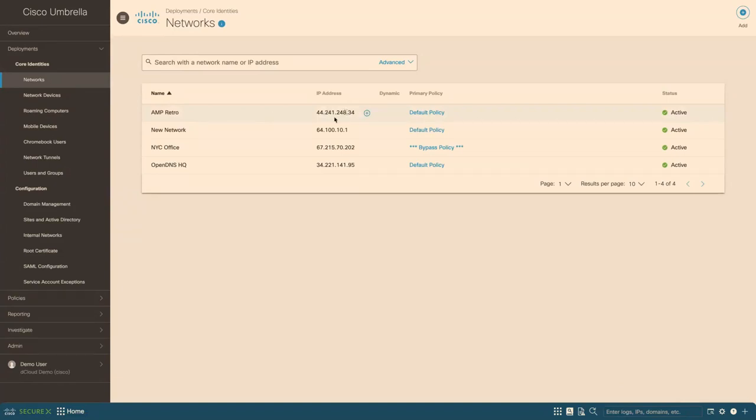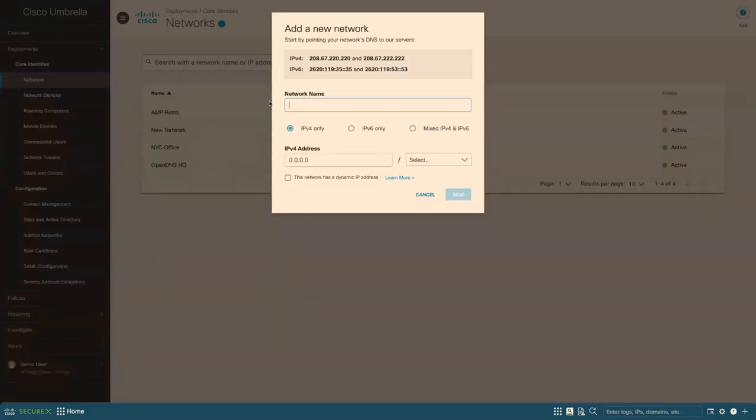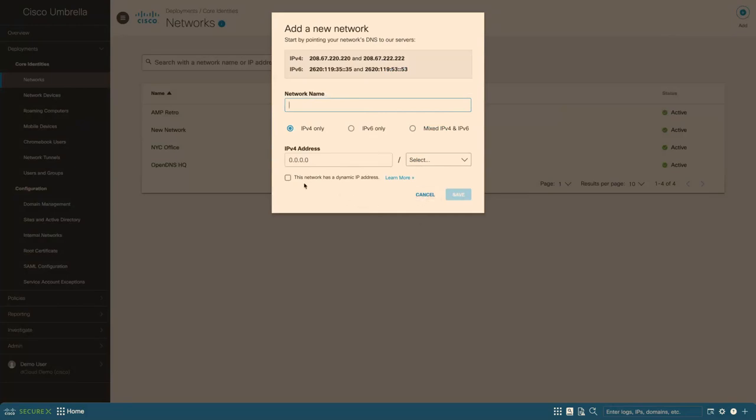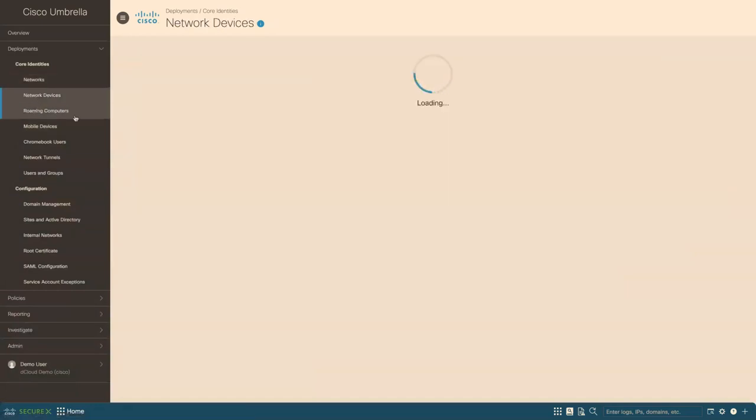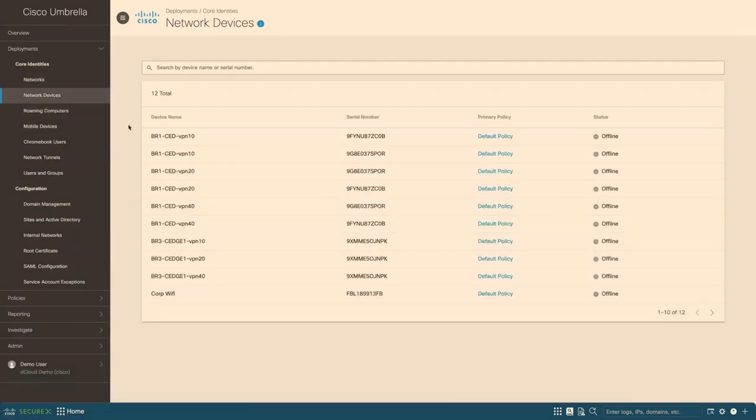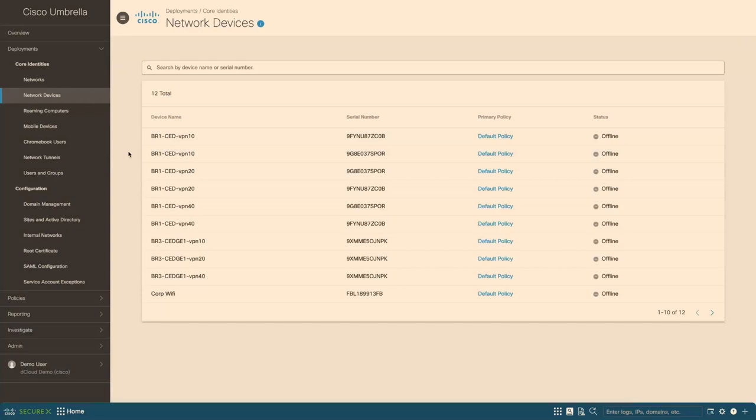So when we start our configuration, the first thing is how many networks and branches that we manage. So very easy to add a new network. Basically, all we need to do is give it a name, and we support IPv4 and IPv6 of the public IP address of that branch or network. And we support IP addresses or blocks of IP addresses. So you can also mix IPv4 and IPv6. And for dynamic IP address, you can mark them here. And network devices are things that we integrate with Umbrella, including could be firewalls, WLCs, or Meraki.